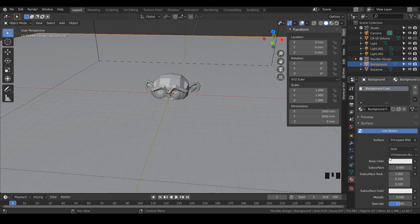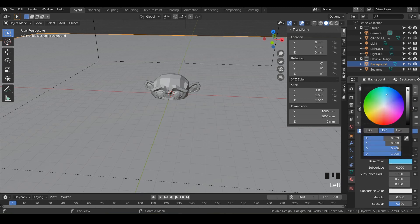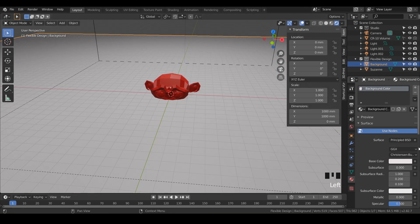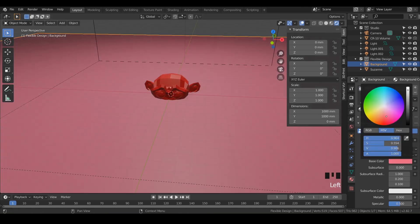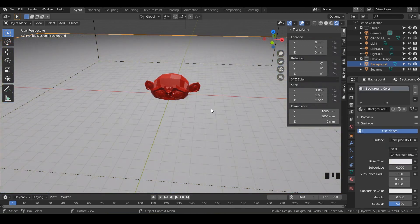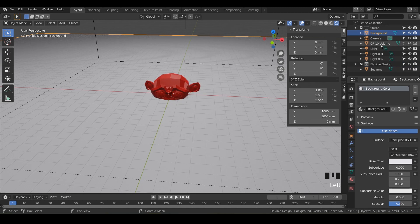You can make it any color you want — red, blue — but we can't see it yet, so flip into EEVEE to see the color. I like it white, but you can change it later. Since the background is technically part of our studio, let's grab it and drag it into the studio collection.